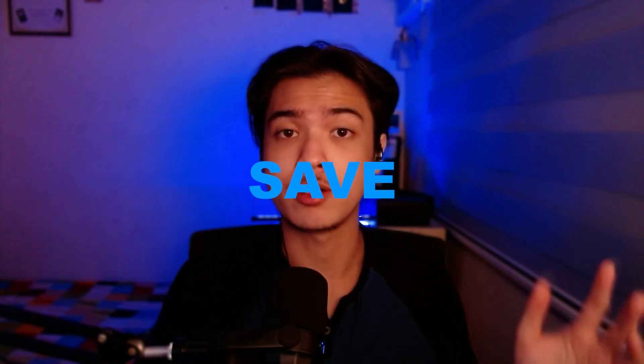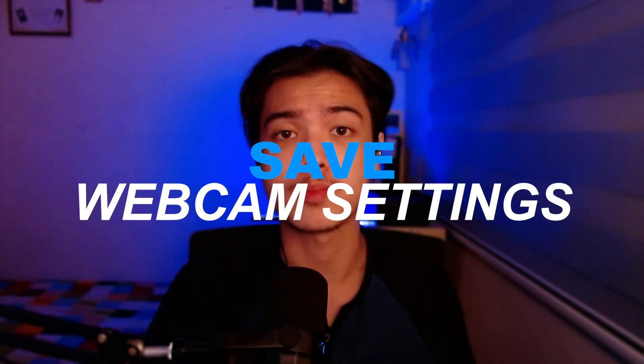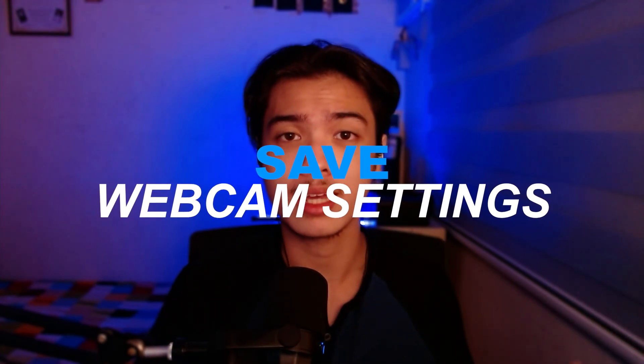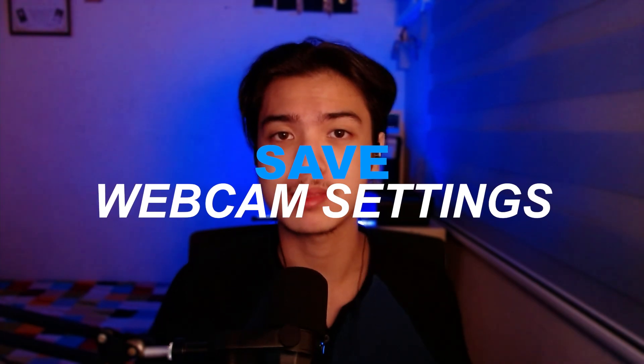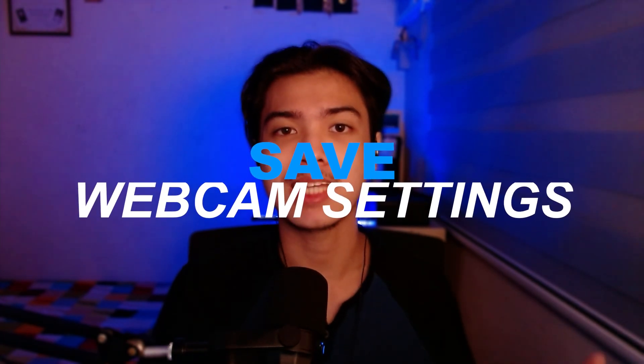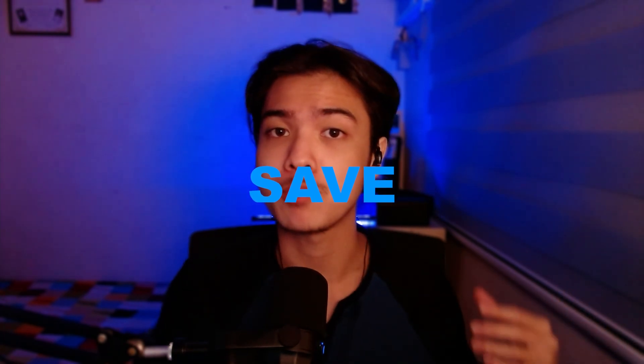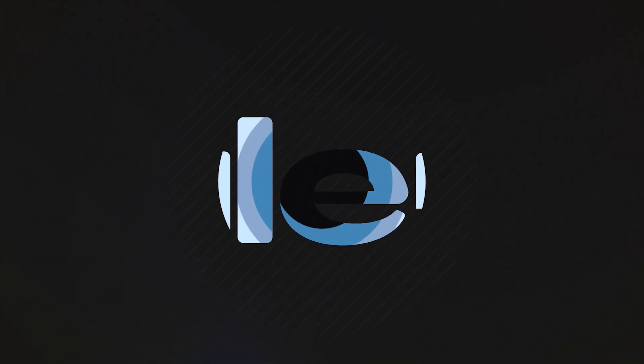Hi, my name is Alan and you're in this video because you're probably wondering how you can keep your webcam settings saved every time you open up OBS and stop it from being reset. So I'm going to show you exactly how to do that.